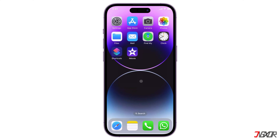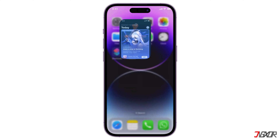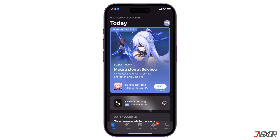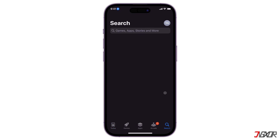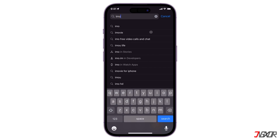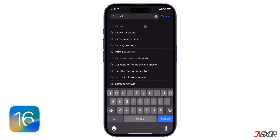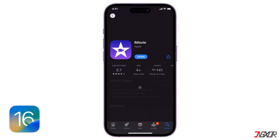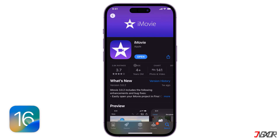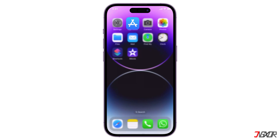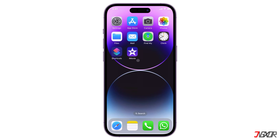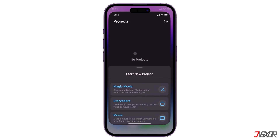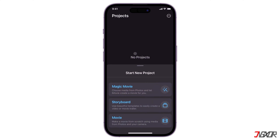If you don't already have it installed, open the App Store and search for iMovie. Please note that this app requires iOS 16 or later for iPhones, and iPadOS 16 or later if you're using an iPad. After installation, launch iMovie and click Start New Project if the panel is not in expanded view.